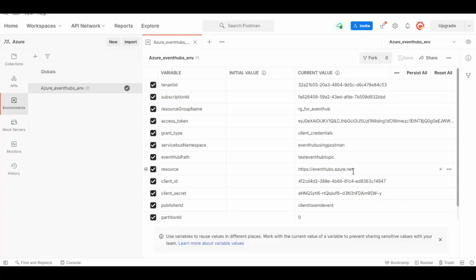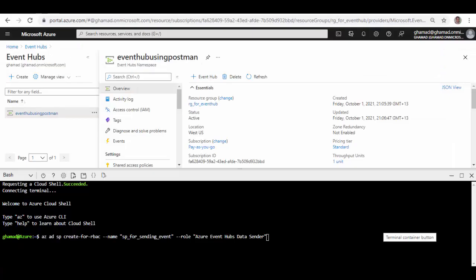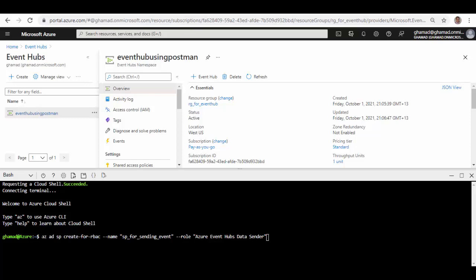Client ID is a service principal app ID which will have access to send messages to this Event Hub, and the client secret which is the password for that service principal. Publisher ID - you can choose whatever name you want and it will publish the message using this ID. Partition ID - I'm just choosing it as zero. You can send your messages based on the partition. In my earlier videos I have already explained how you can get these values for tenant ID, subscription ID, client ID, client secret. You can find out by watching those videos and you can create a service principal to send those events to Event Hub using this command.